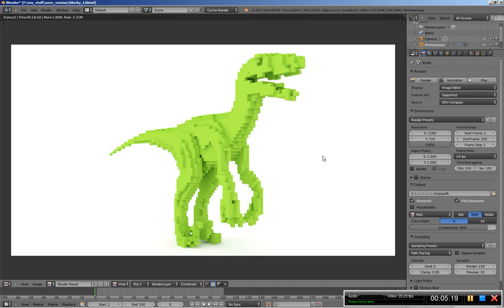So this is it, this is a quick little video tutorial for you guys. This is Dimitris Christou and thanks for watching.